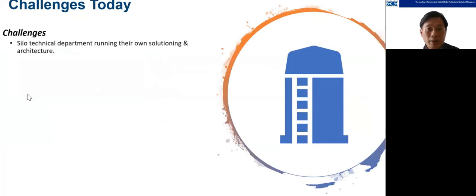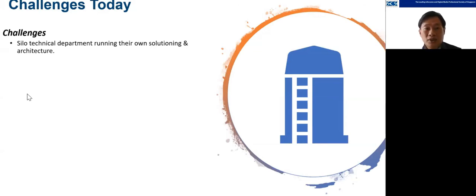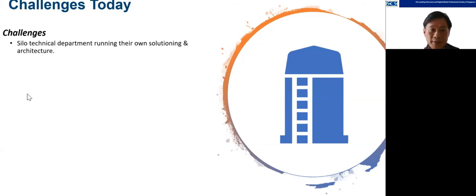What are the challenges facing organizations today? First, silo technical departments running their own solutions and architectures. When I first started work many years ago, this was very apparent — everybody just designed their own solution without caring how it integrates holistically into an organization's overall solution. This is still apparent now; certain organizations are still quite siloed in their solutioning.